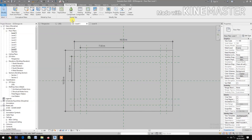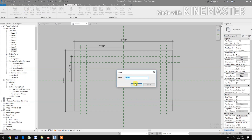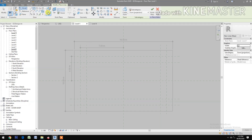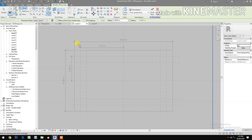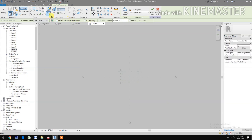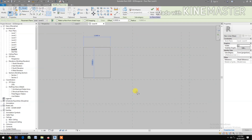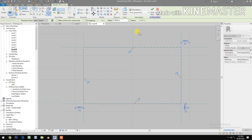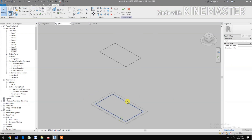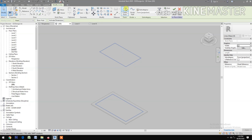Go to Level 1, go to Massing and Site, in-place mass, mass one. Select rectangle, draw on work plane. Pick, then go to Level 8, select rectangle, draw a rectangle. Go to 3D, select the two rectangles, create a form.